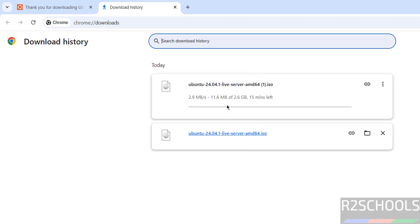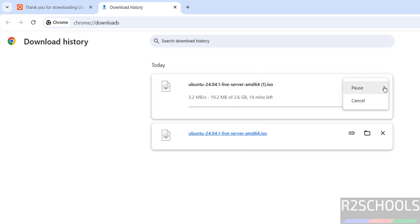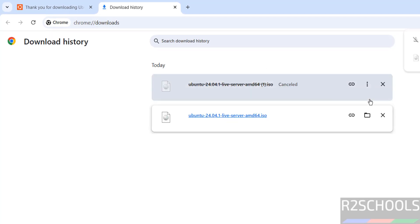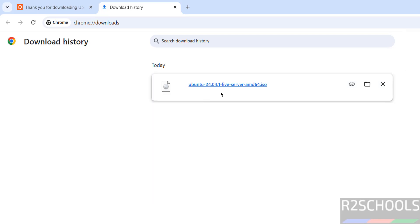Go to downloads. Its size is 2.6 gigabytes. I am canceling this one because I have already downloaded Ubuntu 24.04.1 server ISO.